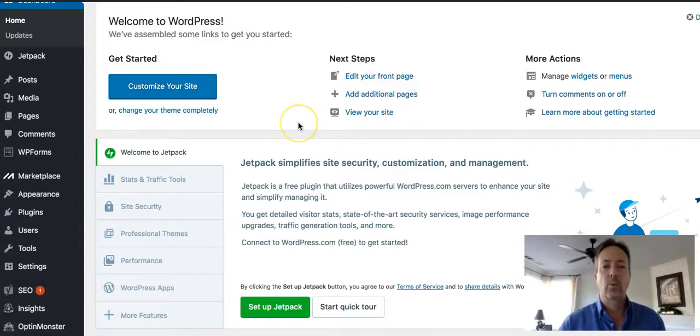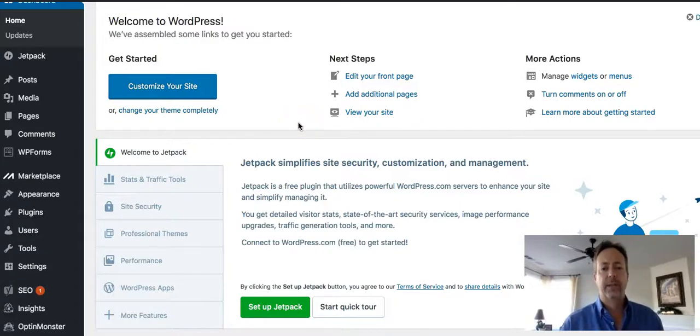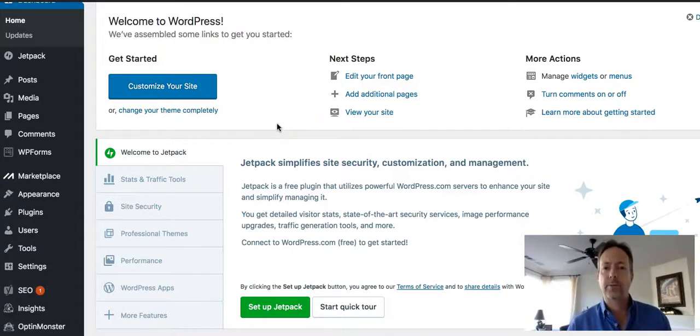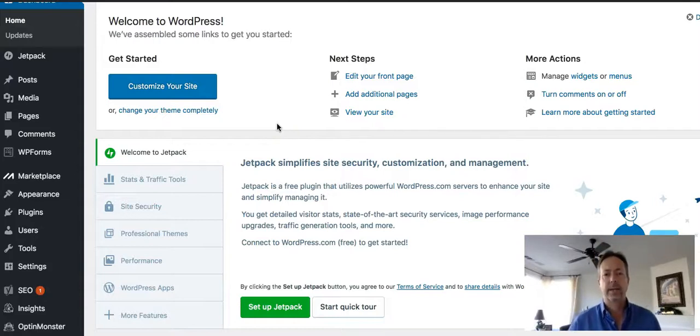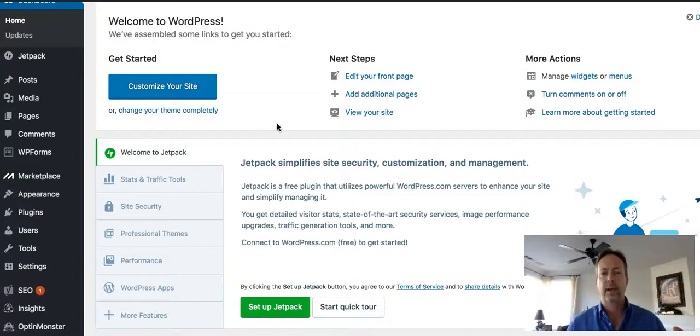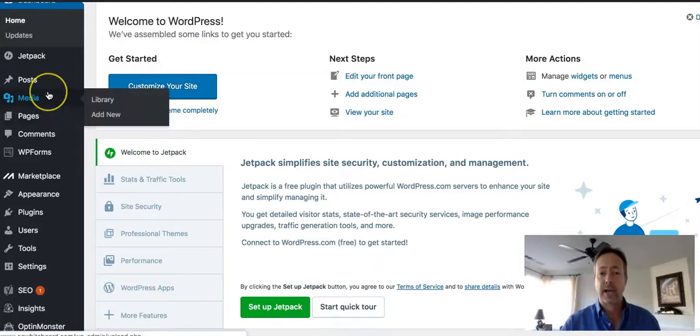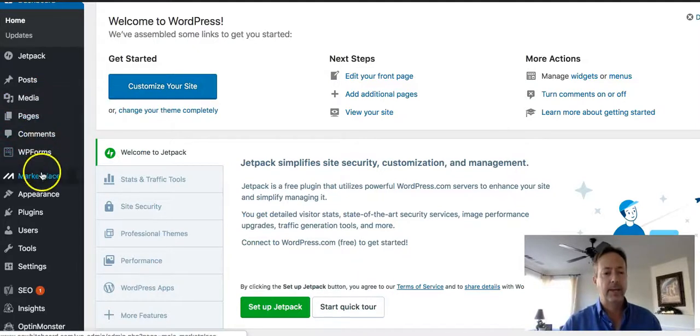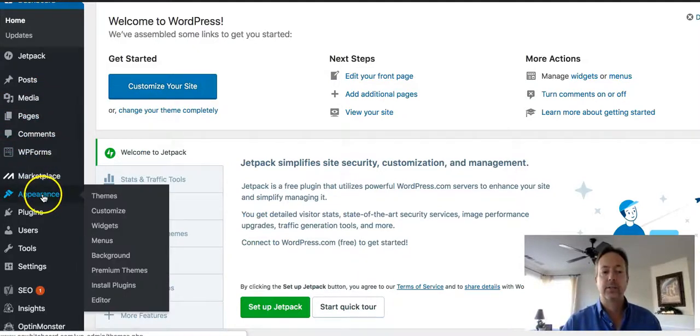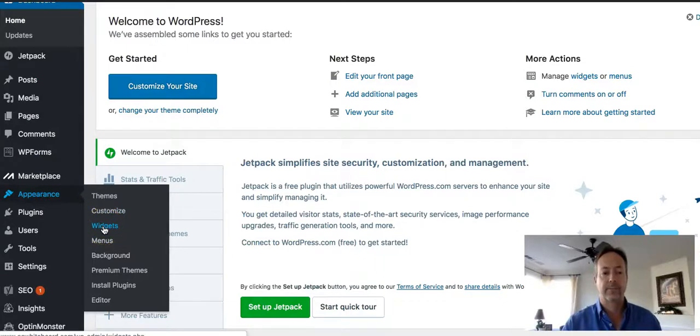So we're going to be working with widgets. Widgets are probably one of the top three components of a WordPress website. They give you the ability to quickly drag and drop features to a webpage so that you can add them quickly. I'm going to head over here on the left side and under appearance, you'll see widgets is an option.